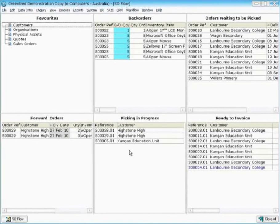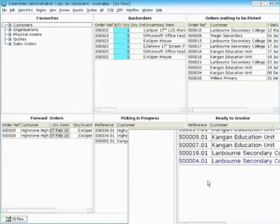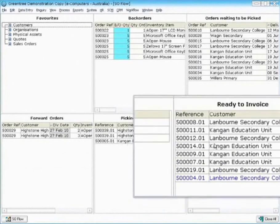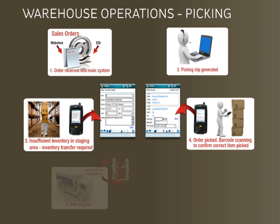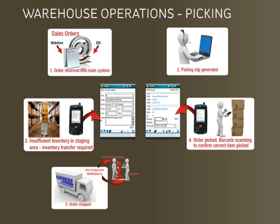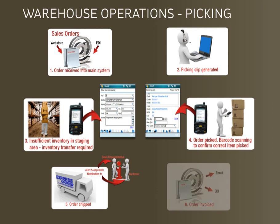And once the order is finalised in the Greentree system it moves from the picking in progress window across to the ready to invoice window. The order is then shipped out the door. You can use the alerts module to inform those interested parties and then of course finally it's invoiced. Either a paper based invoice could be printed, automatically emailed or EDI.